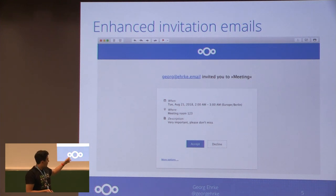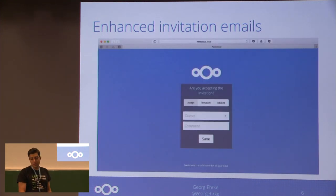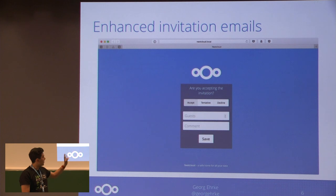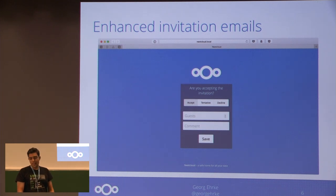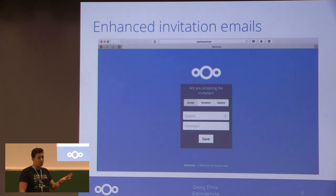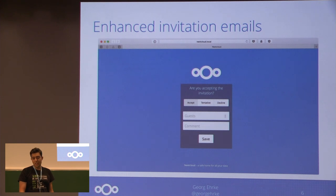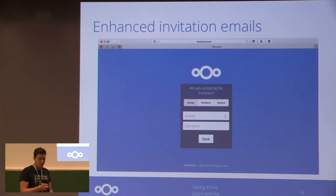You can also see a 'more options' link down there, so if you click it, you can also set your acceptance status as tentative, and you can tell the invitee if you are bringing guests or just leave a comment.